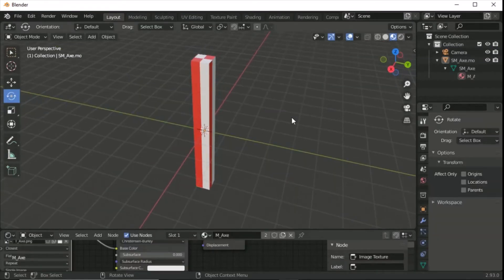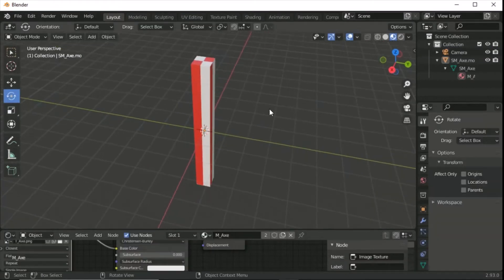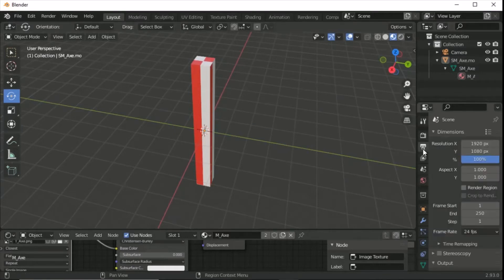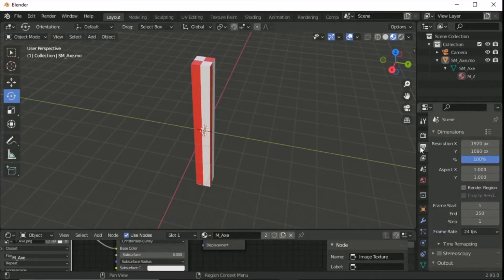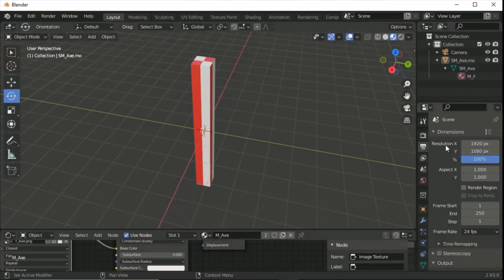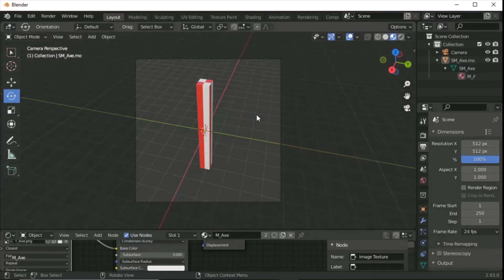We need to make sure the camera is rendering to the right size. Go to Output Properties — it looks like a little printer — and change the resolution to 512 by 512. Go back to the scene and press Ctrl+Alt+0 and you can see the camera viewport is now square, which is what we want to render.